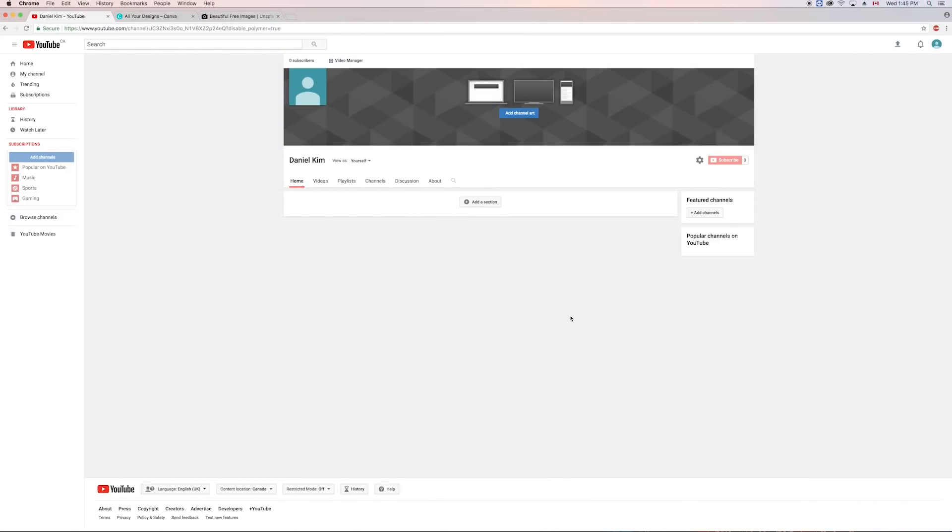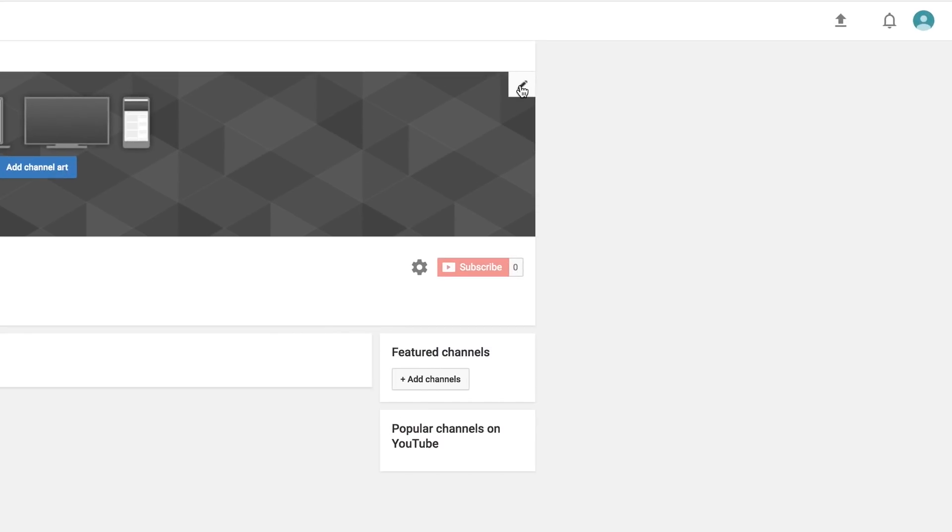Alright, let's get started. I'm looking at a fresh new YouTube channel right now with no channel art.